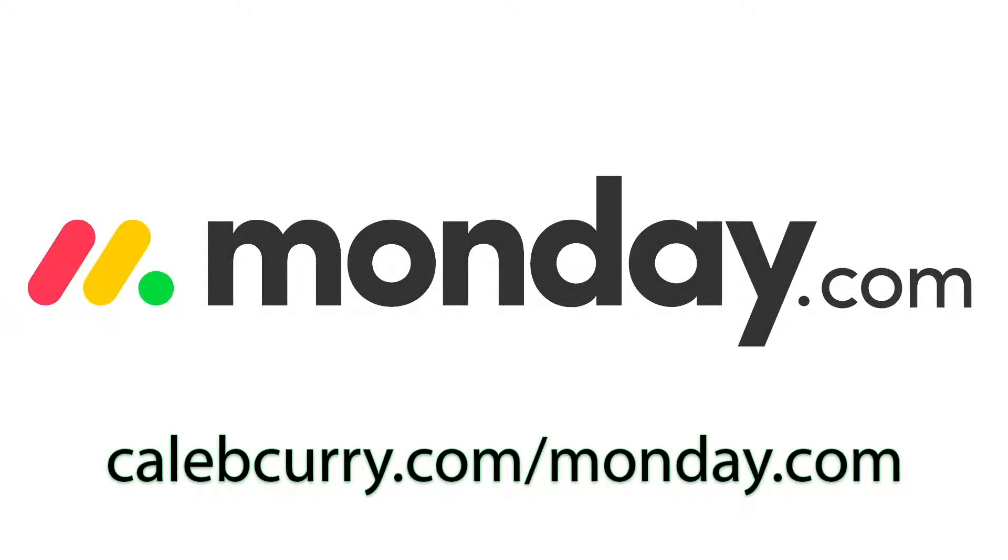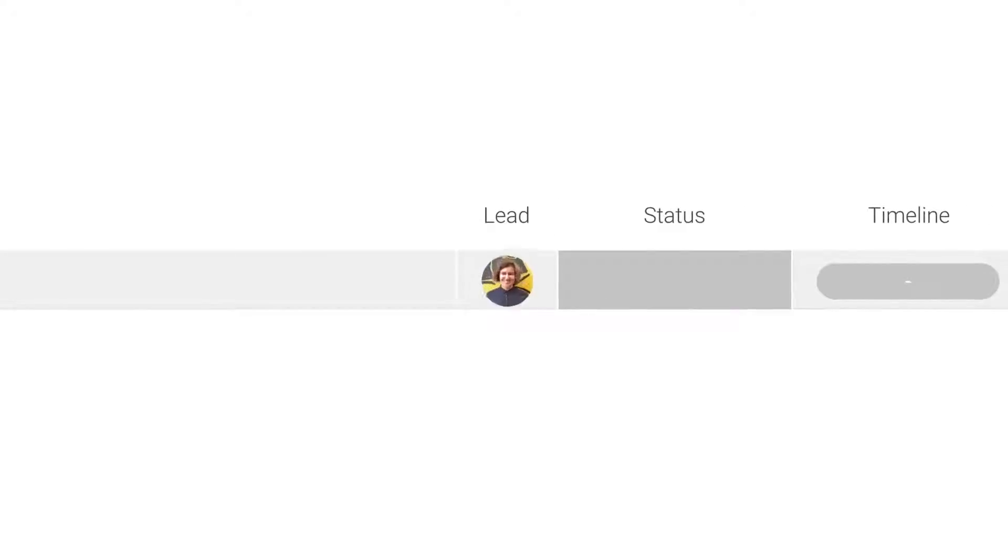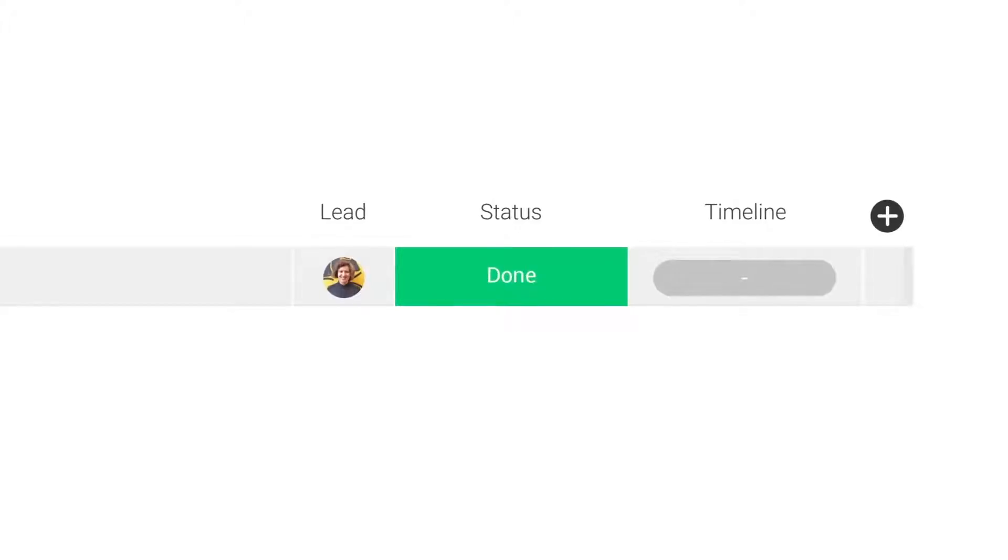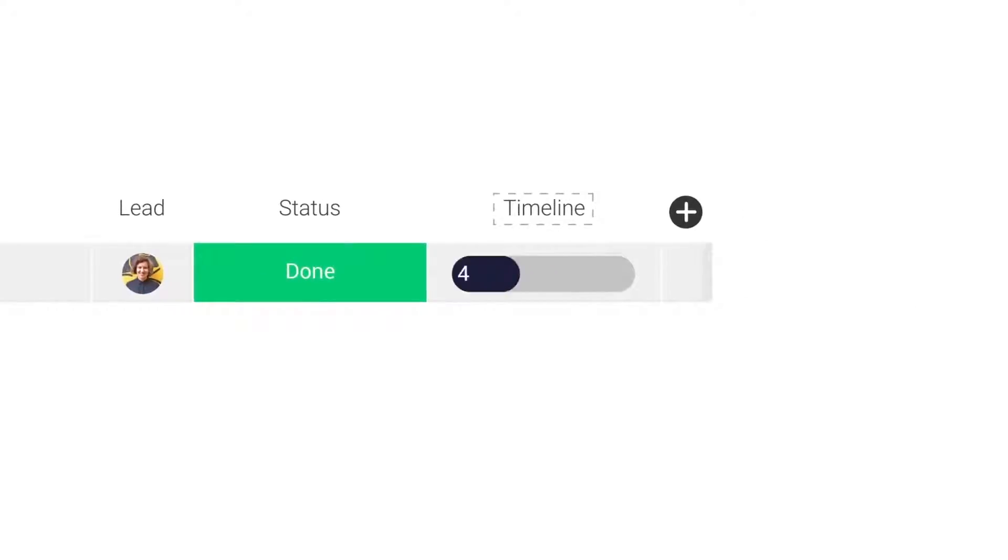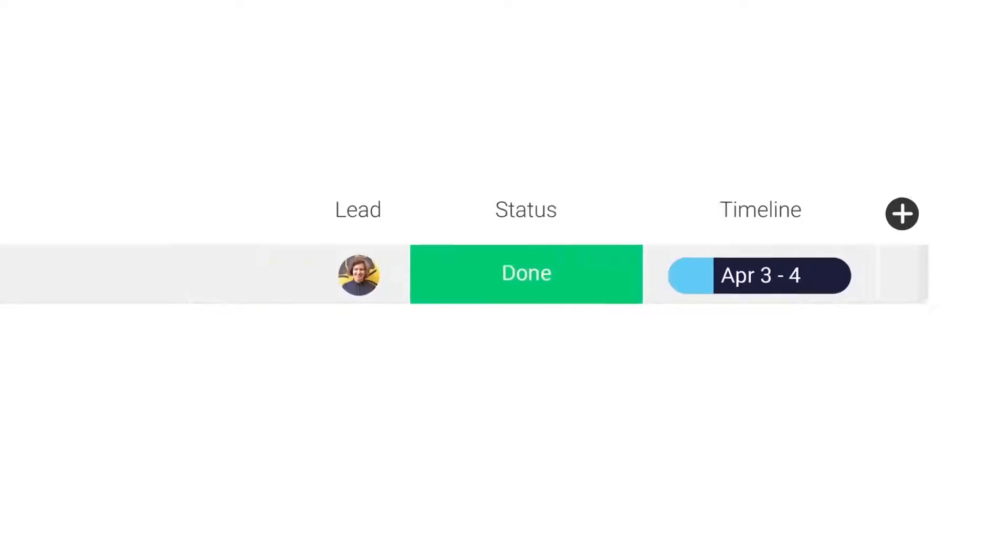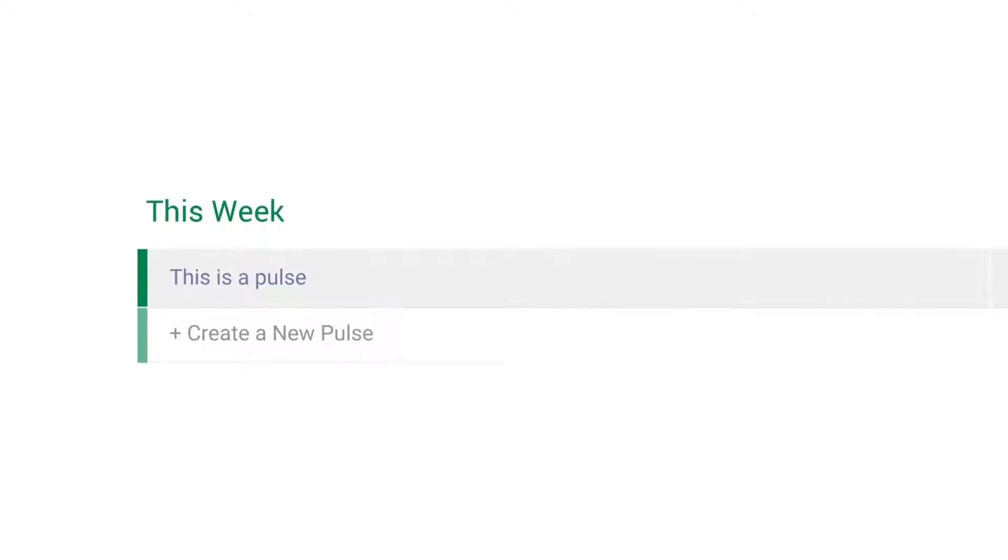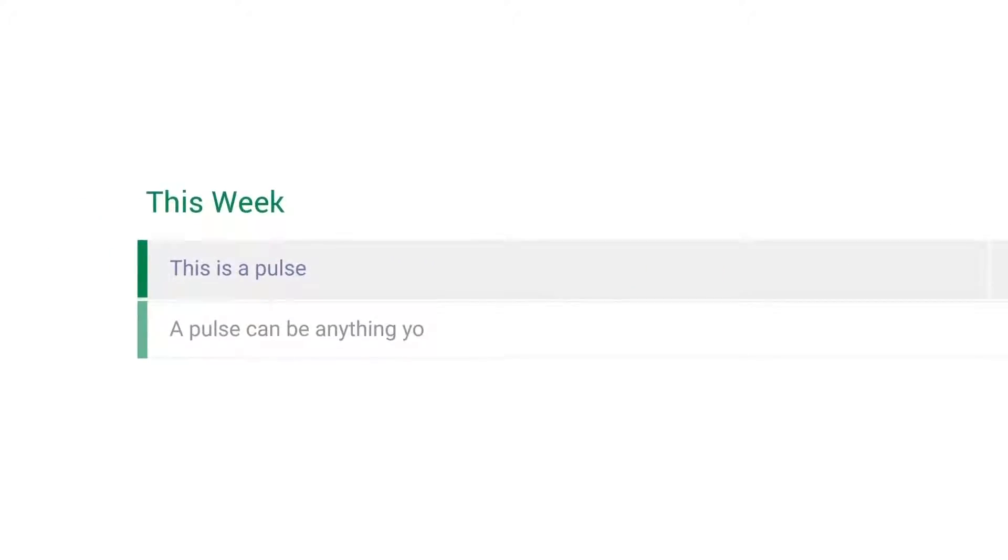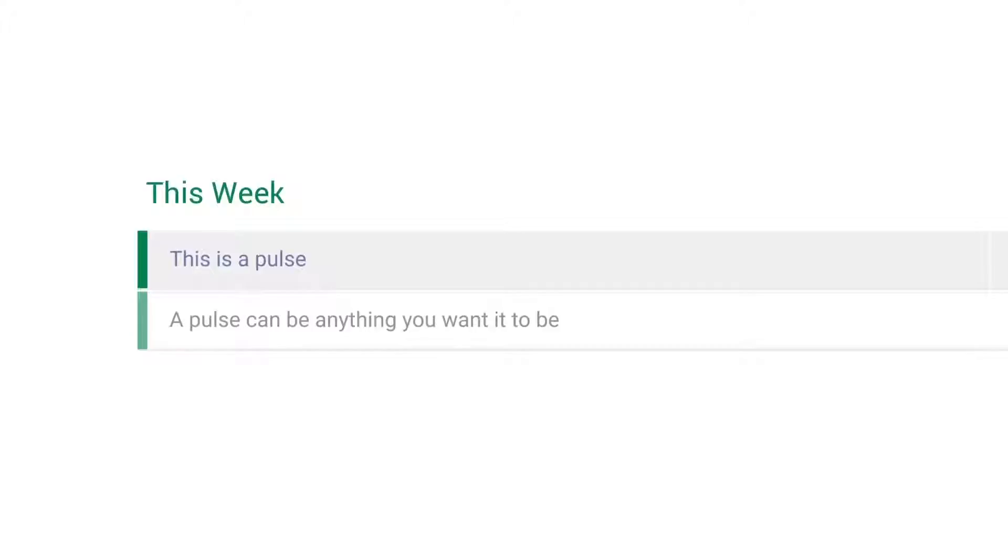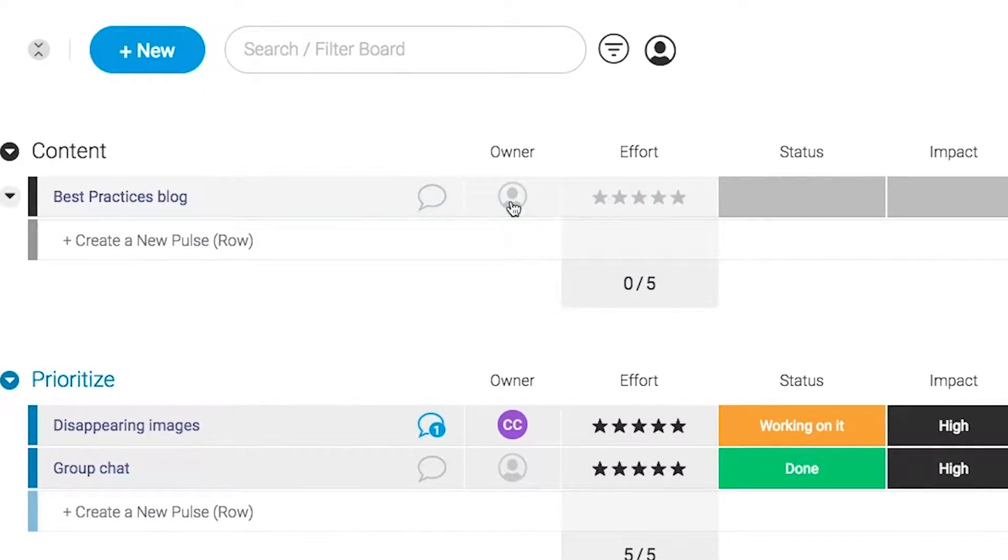Monday.com is your visual project management solution. This is the tool that allows you to see where every task or project stands with a single glance. With a fully customizable interface, you can create the exact workflow that you need for you and your team to get stuff done.